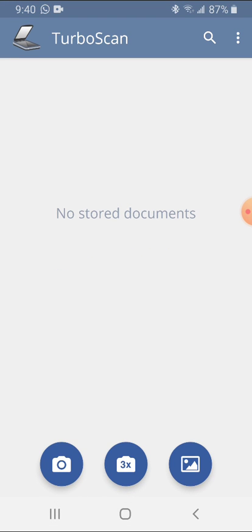Your main screen will have three icons along the bottom: Camera, 3x, and Gallery.